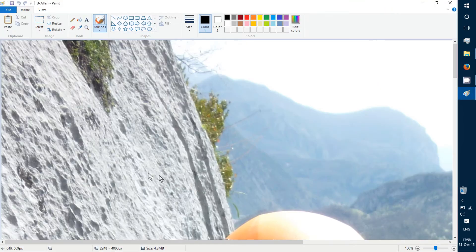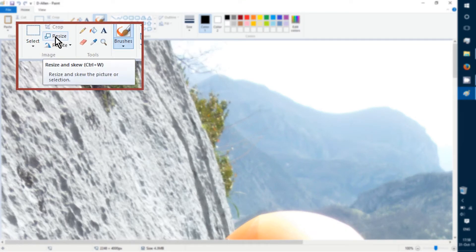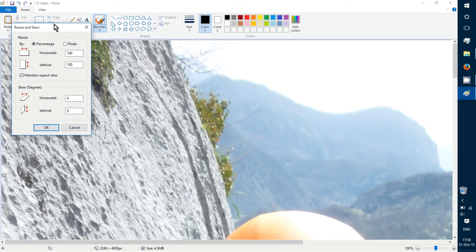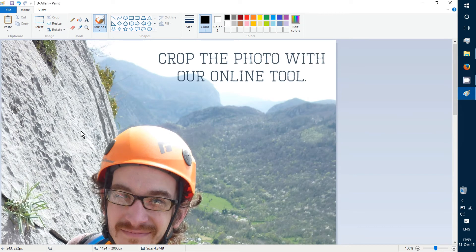To resize within Paint, I can either click resize or hit Ctrl+W, opening this dialog box. I'll reduce the size to 50 percent. Now you can see that the photo size has been reduced.